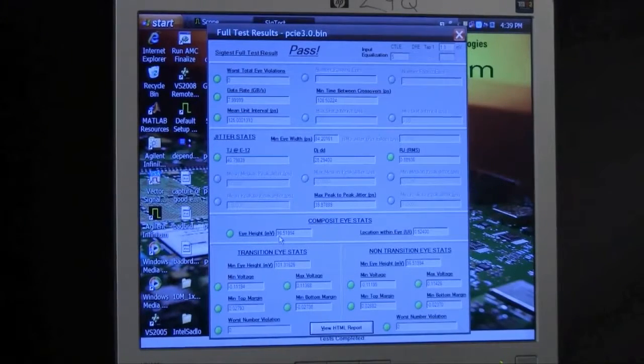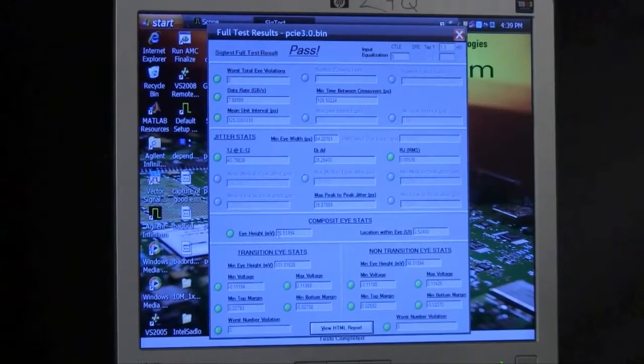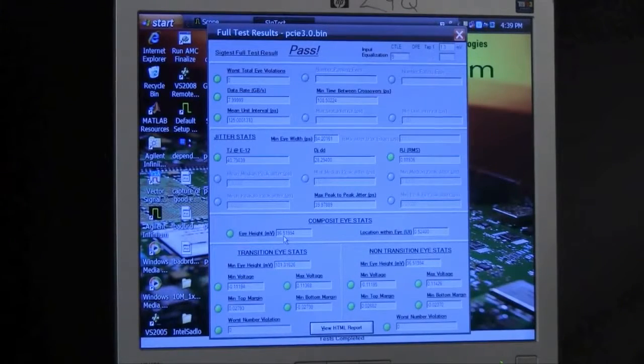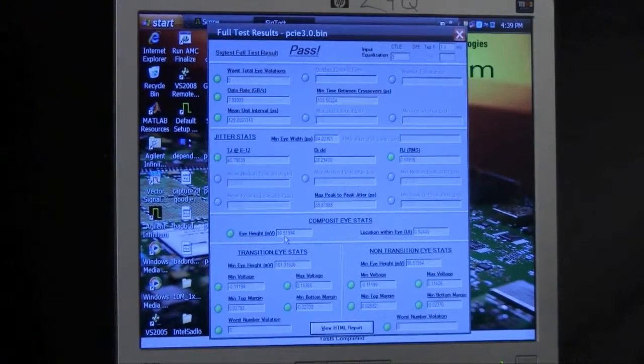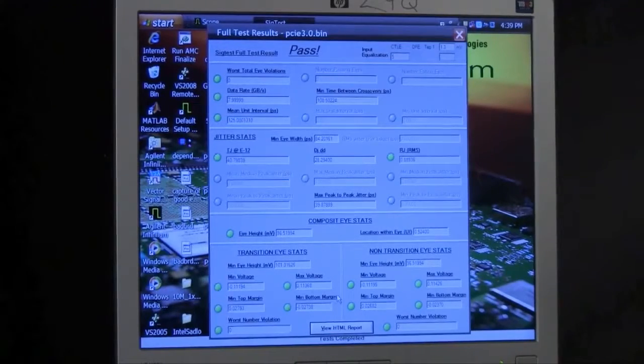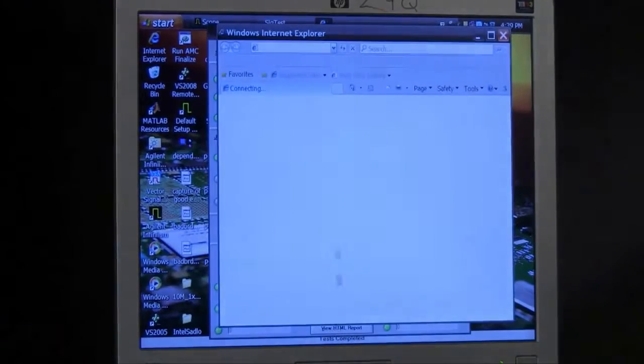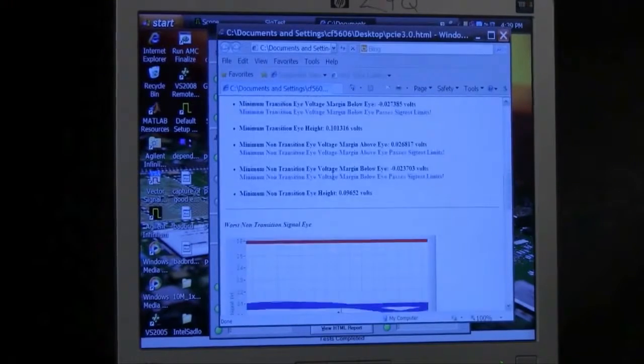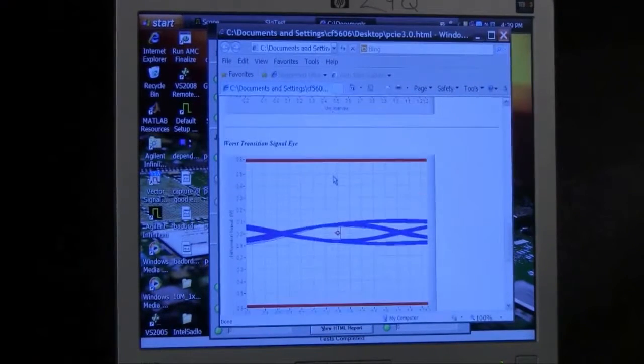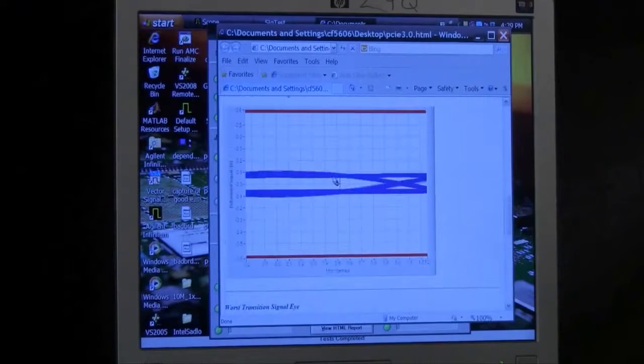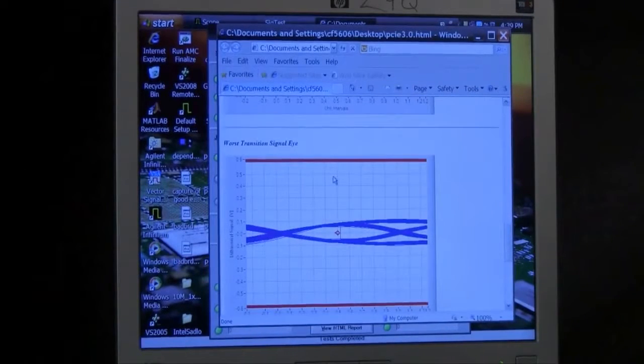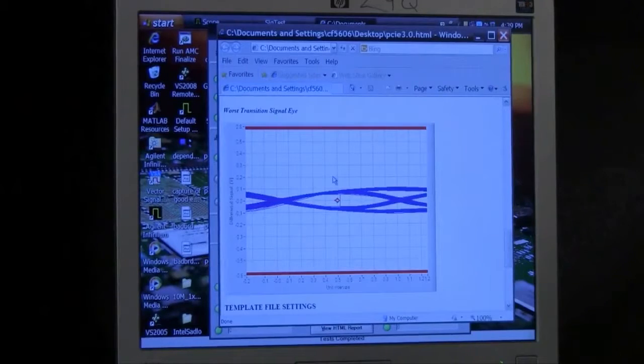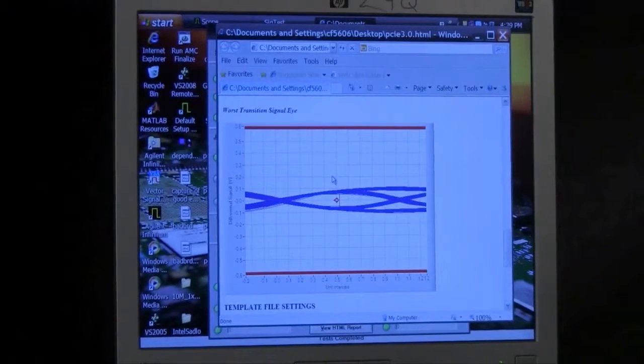Another thing we look at really closely for Gen 3 because of the receiver equalizer is the eye height. In this case, we've got good eye height. We pass with flying colors. We also will look at eye width occasionally. If we hit our view HTML report, we're able to see a report that presents us with an eye diagram that shows us both the transition bits as well as the non-transition bits. That's useful to give us a sense of just how much margin we have in the PCI Express signal.